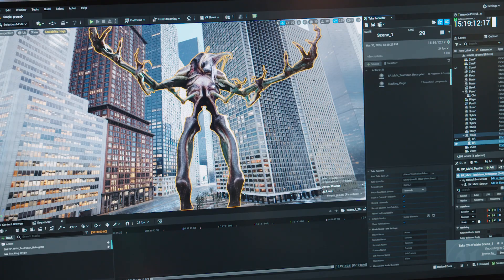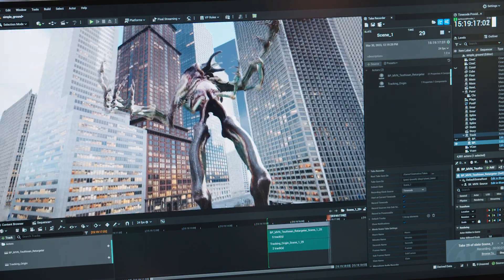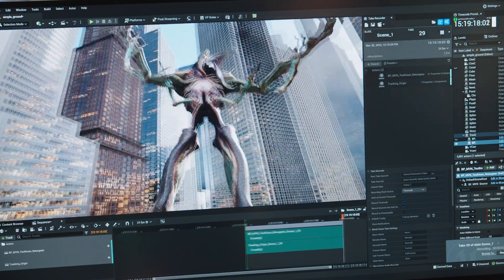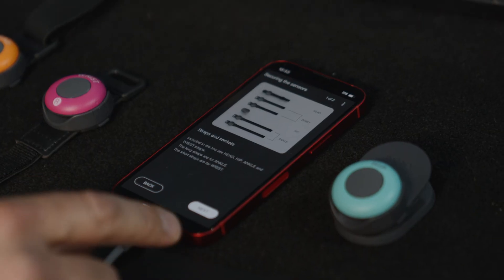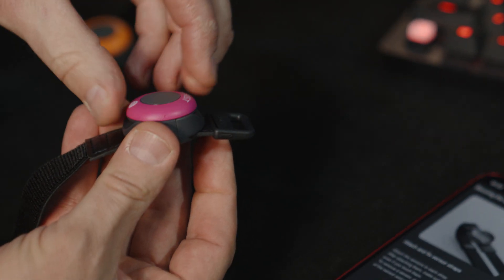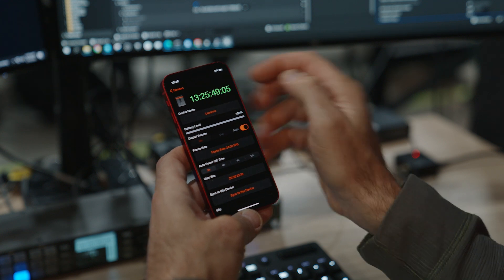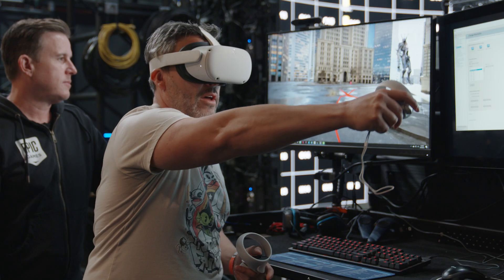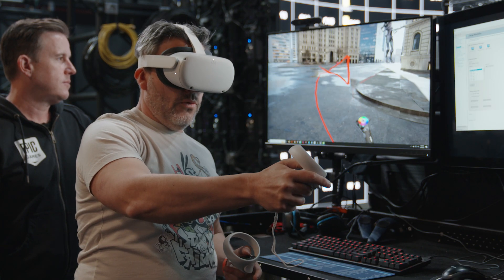The challenge of visualization when it comes to virtual production is that you take a sophisticated game engine like Unreal Engine, throw in multiple pieces of software, hardware, and timecode, and then throw in film directors — and try to make them all play nice together.